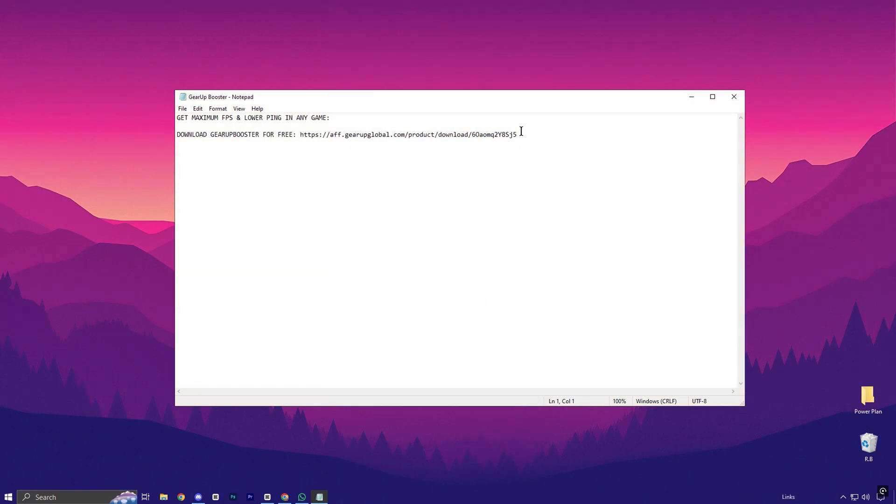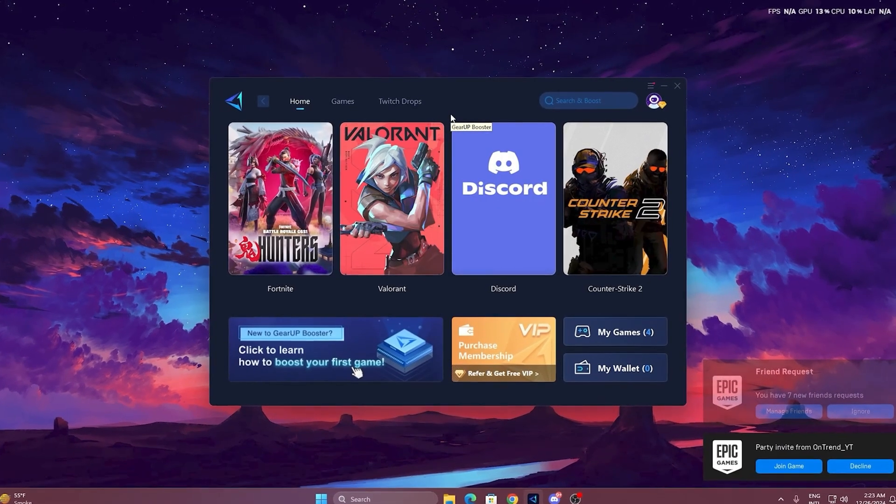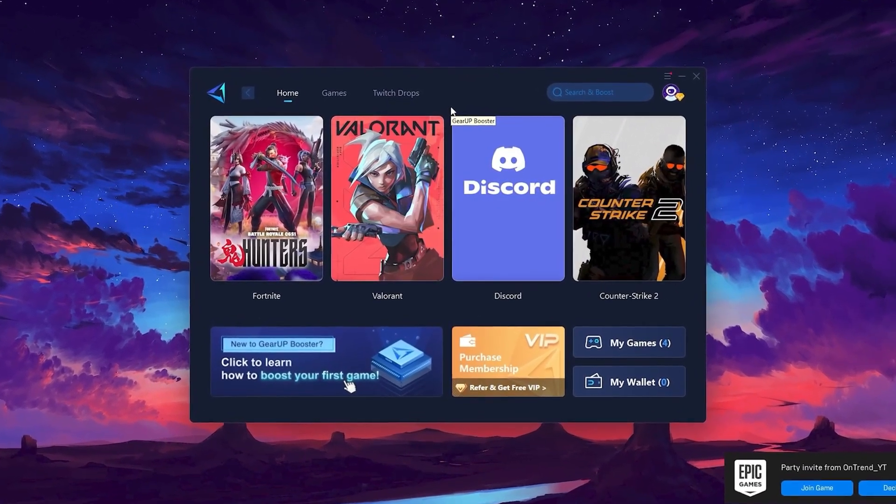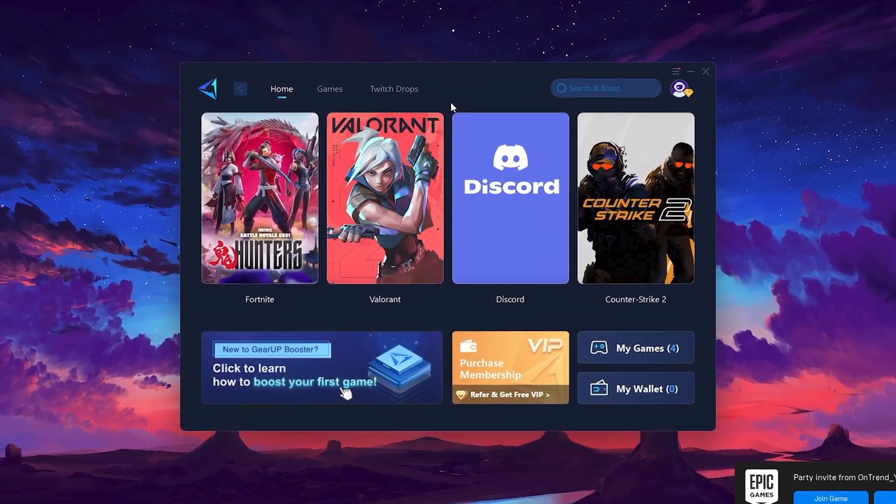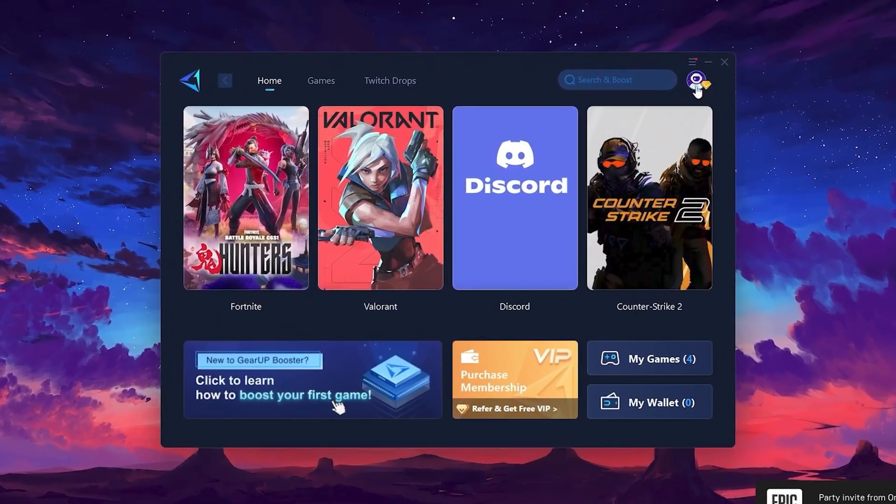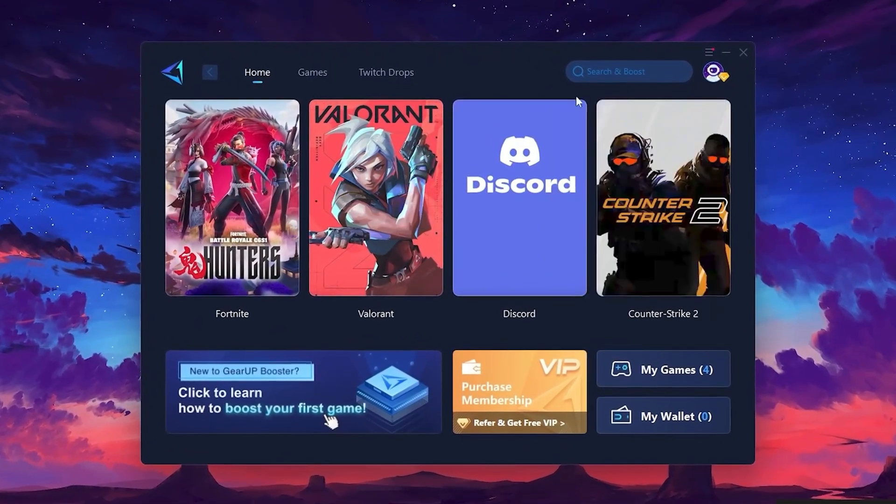To get started with Gear Up Booster, download the tool from the official website using the link. After downloading, install it on your PC. Once installed, you'll see the Gear Up Booster interface. The first thing you'll need to do is log in with your Facebook or Google account.